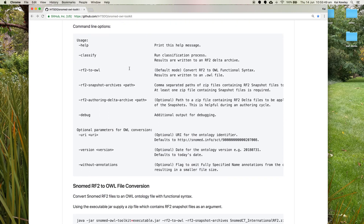Here are the full command line options for this file. We can classify or do RF2 to OWL conversion. We can supply one or more zip files containing the RF2 snapshots. Today we're just going to convert the international edition, so we'll just provide one zip file containing the RF2 snapshots.